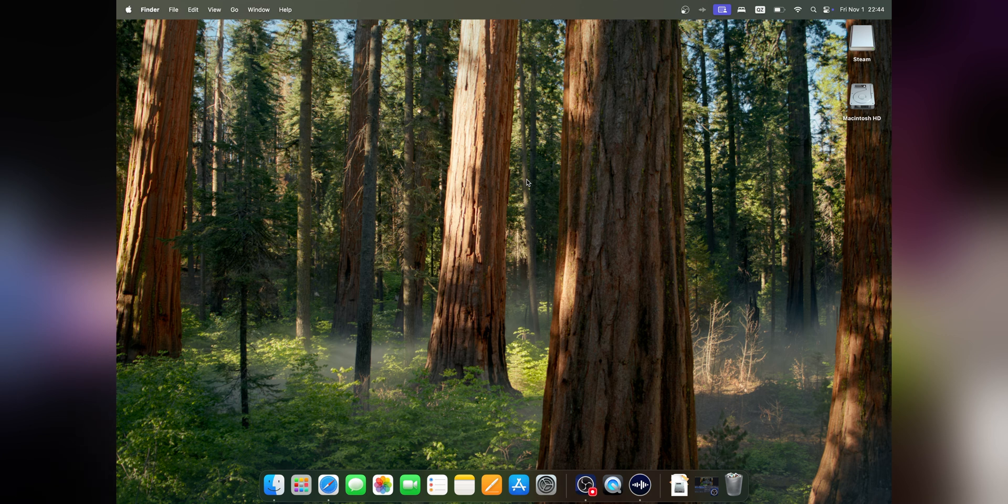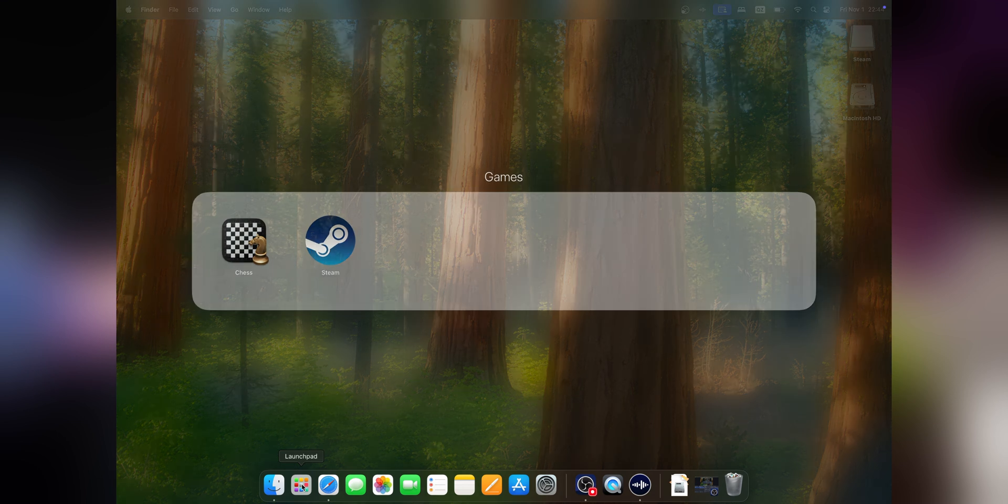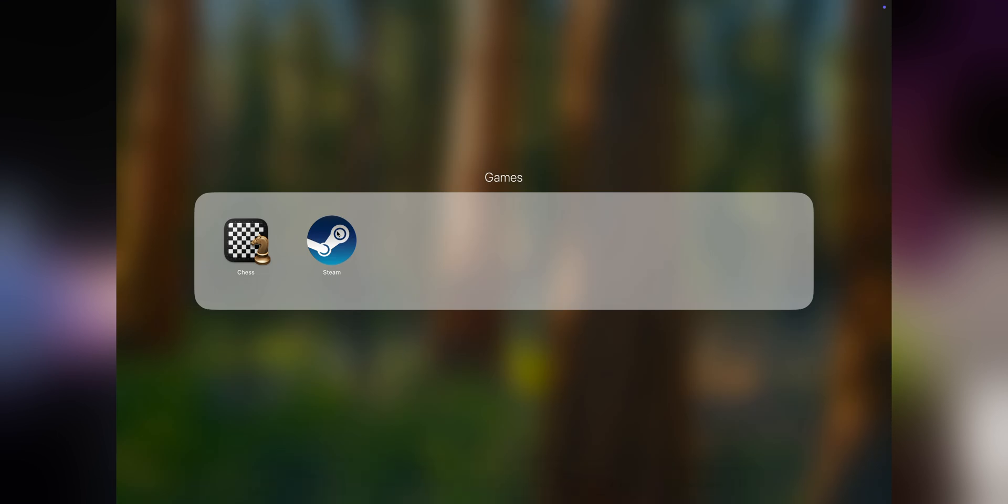Once Rosetta is installed, it will close. Now you can go back to Launchpad and open Steam again.